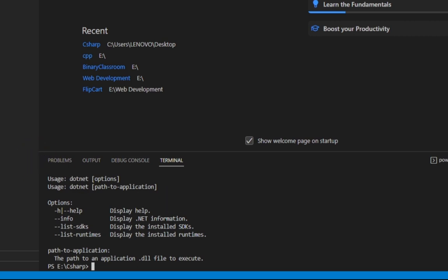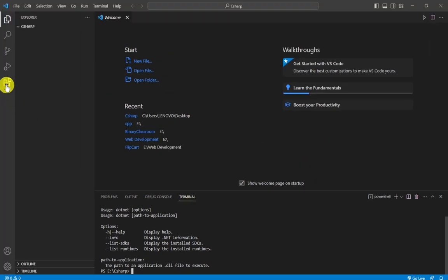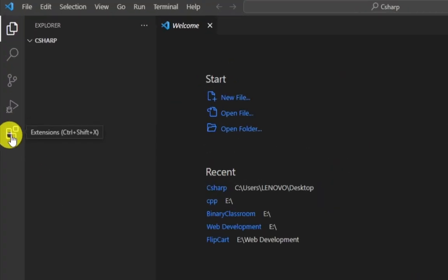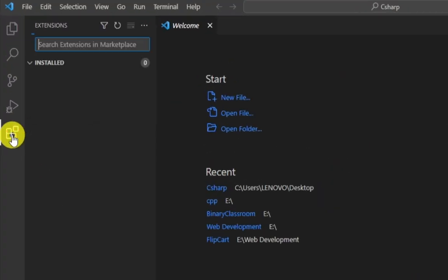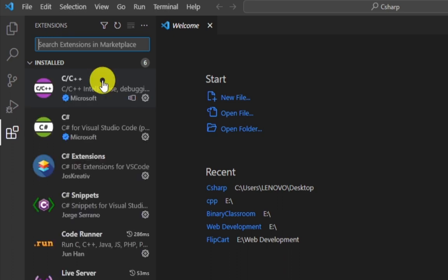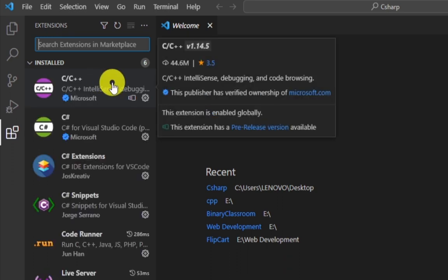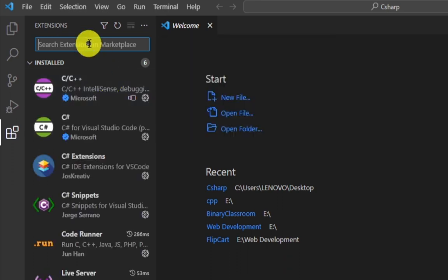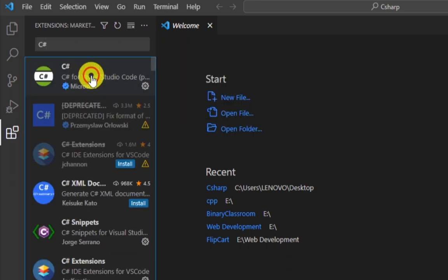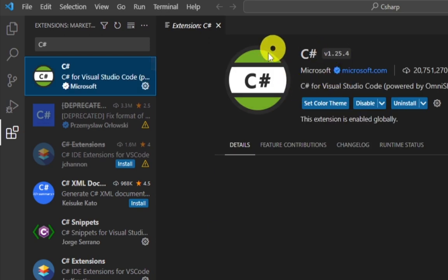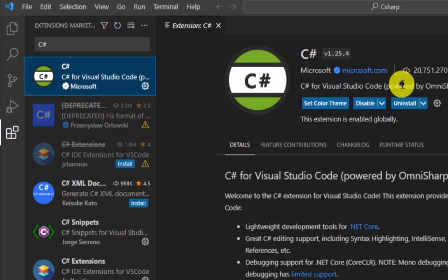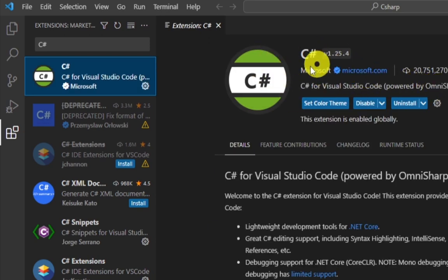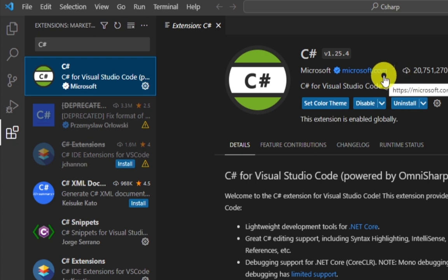Now go to the extension section and download and install these three extensions. The first one is C# which is powered by Microsoft. Install this extension.